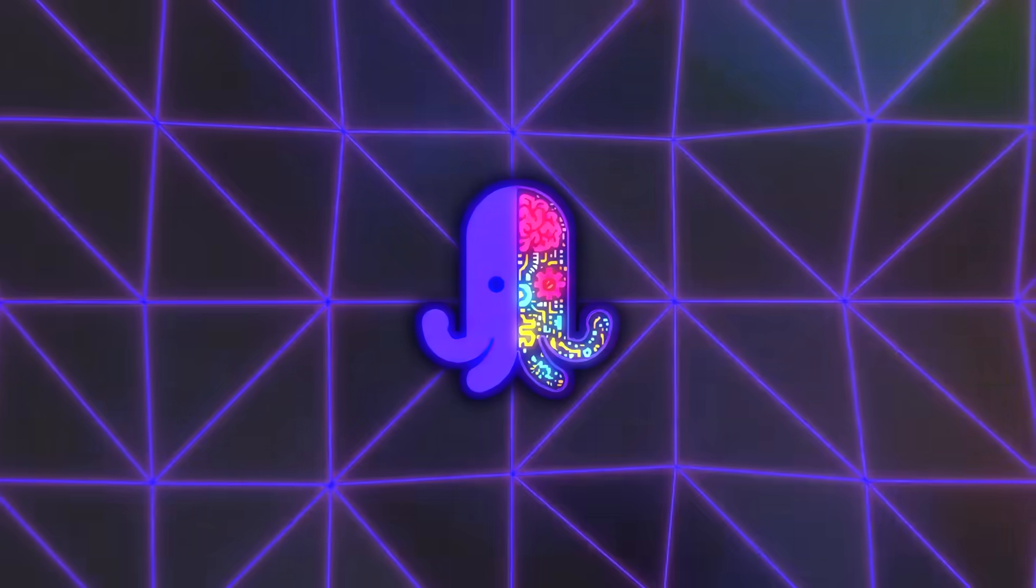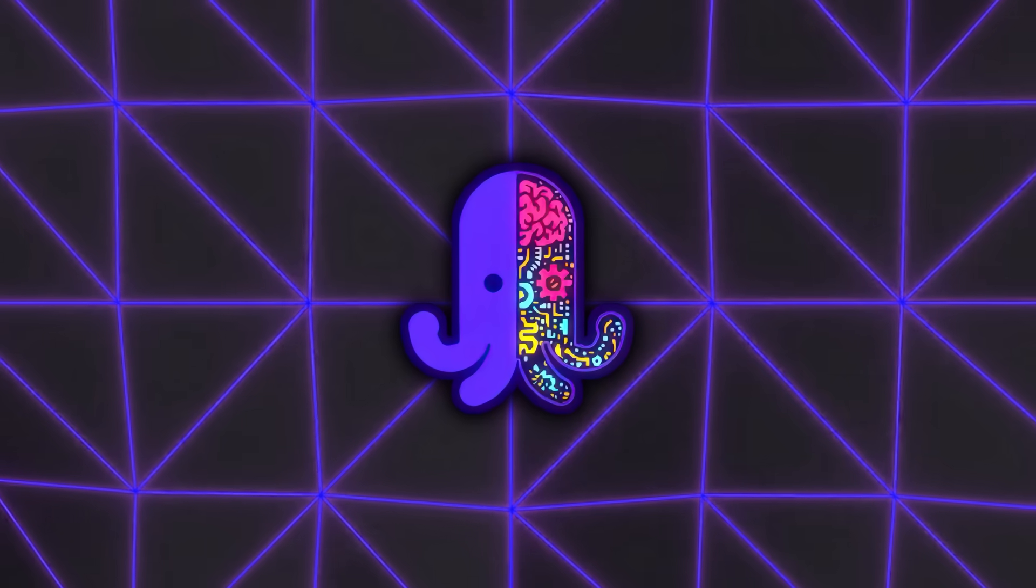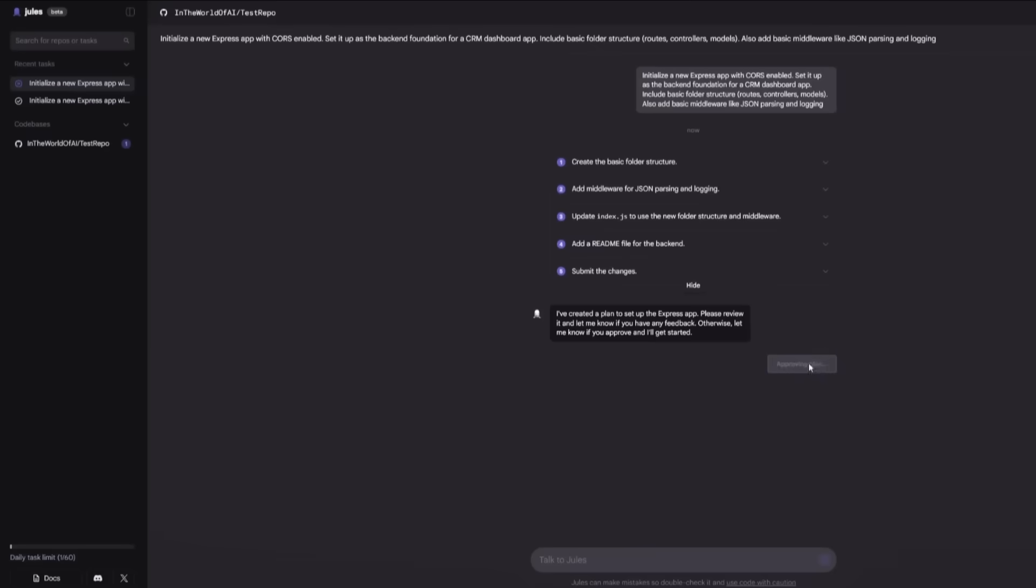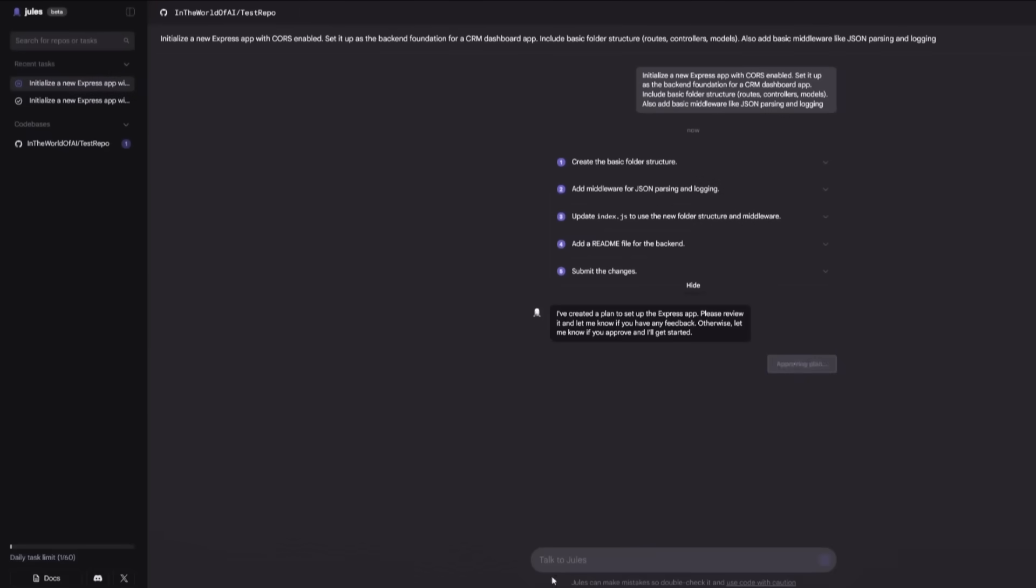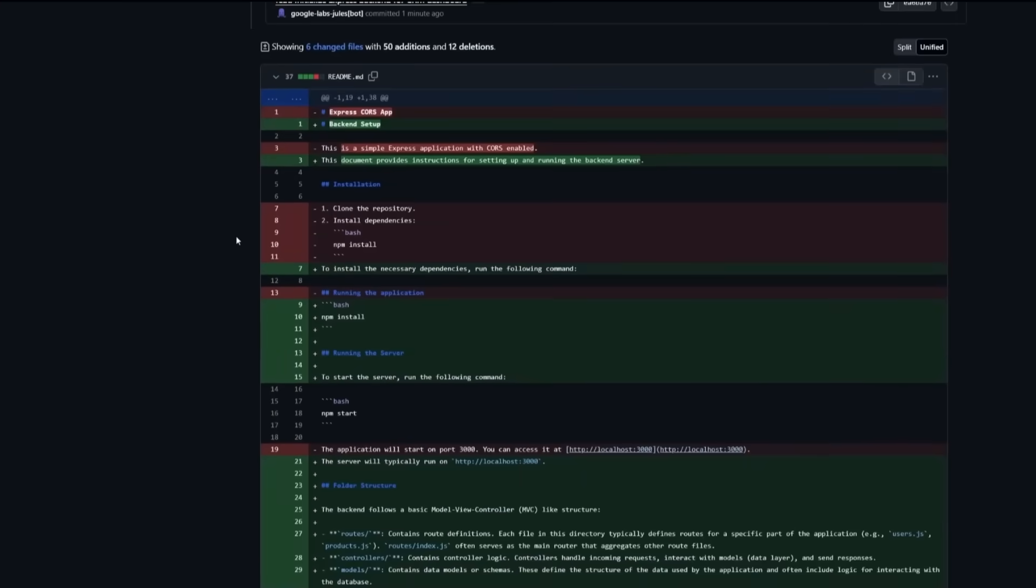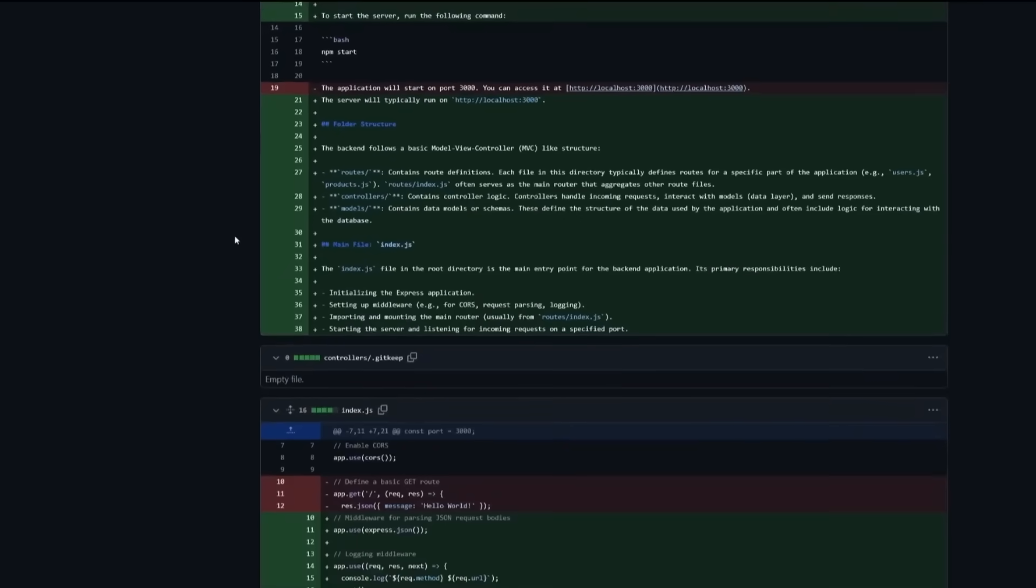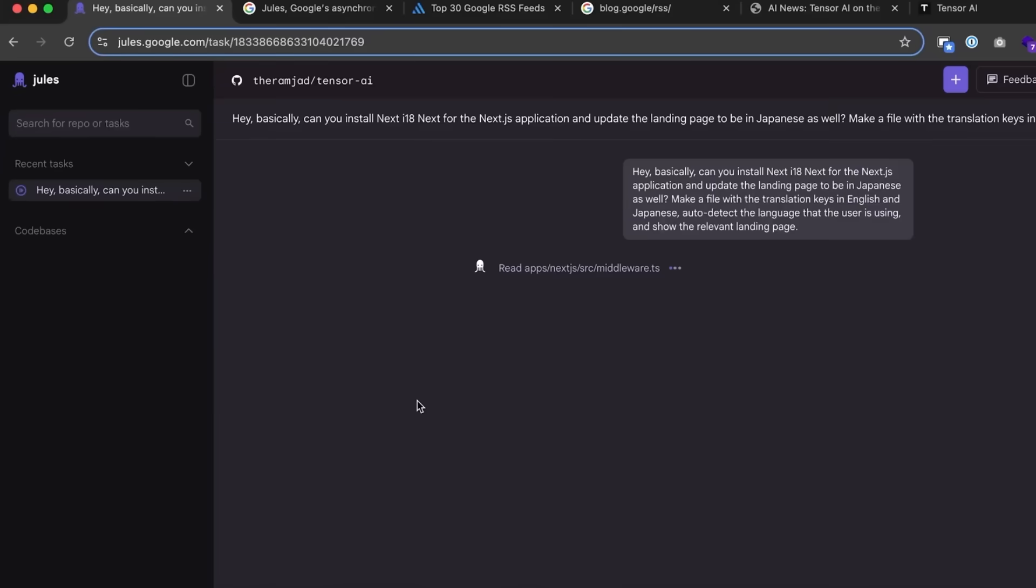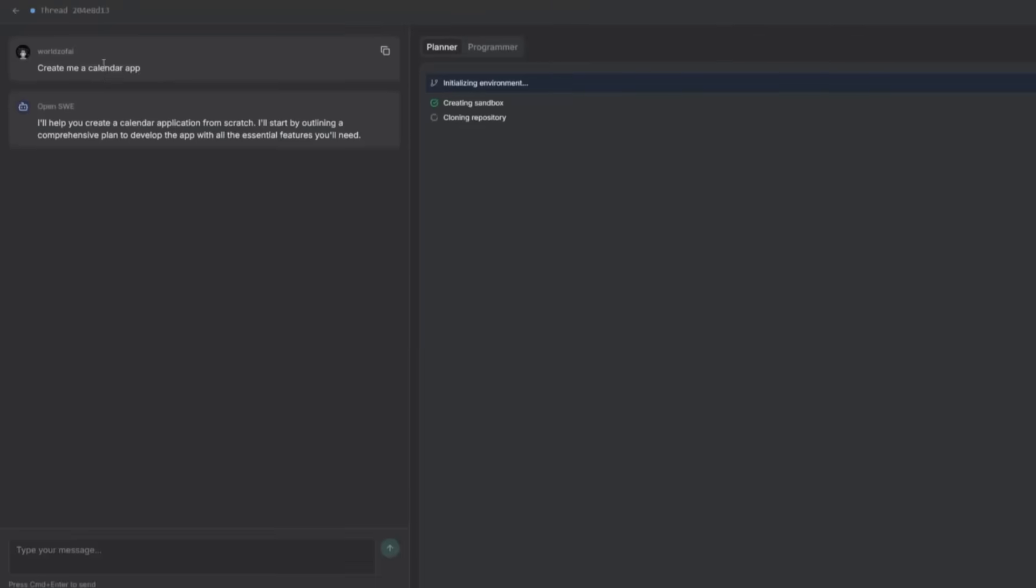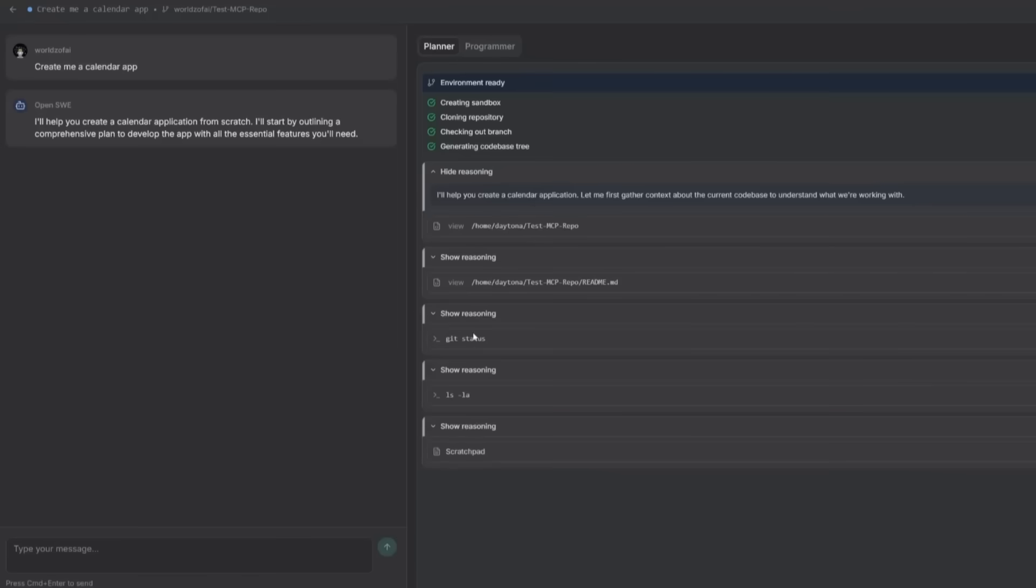The way Jules blends into different parts of the workflow is what makes it stand out. You might start the day by having it run a batch of browser tests, then switch to using the integrated web search to grab the latest API docs, then drop a pull request review into the queue, all without leaving the platform. And if halfway through you realize you need to change priorities, the interactive task planning lets you reshuffle without breaking stride.